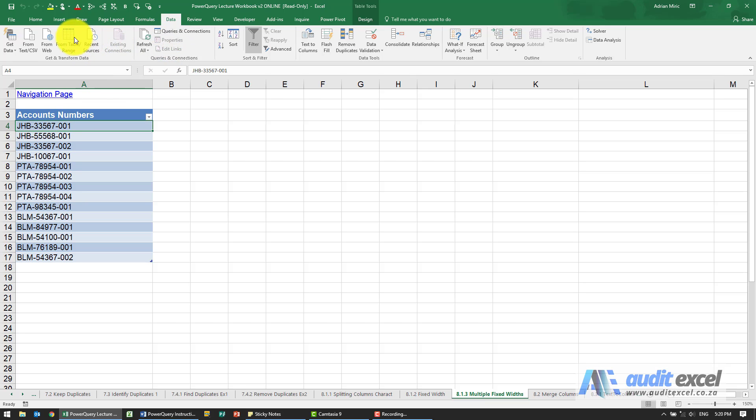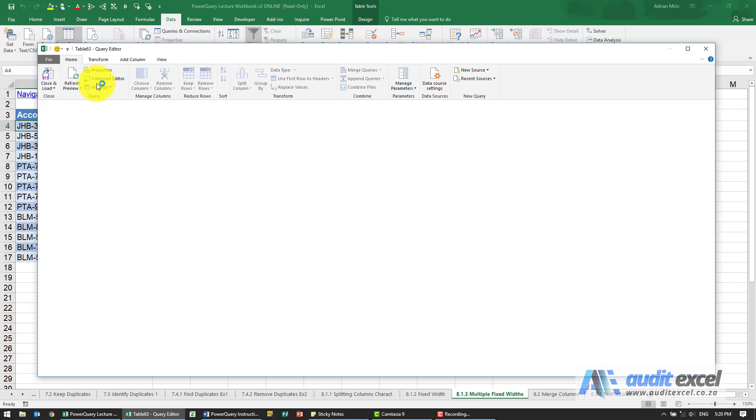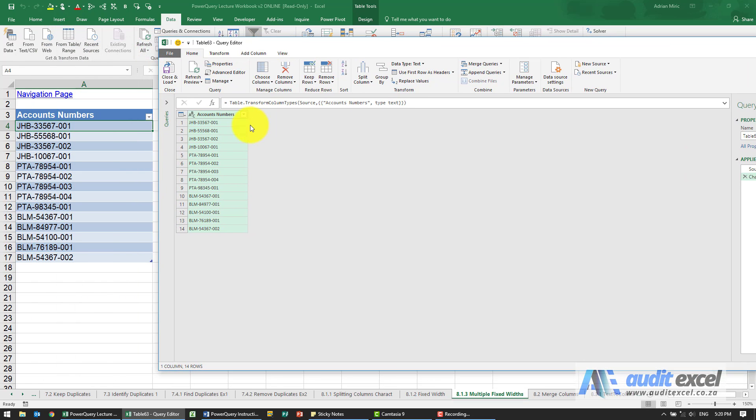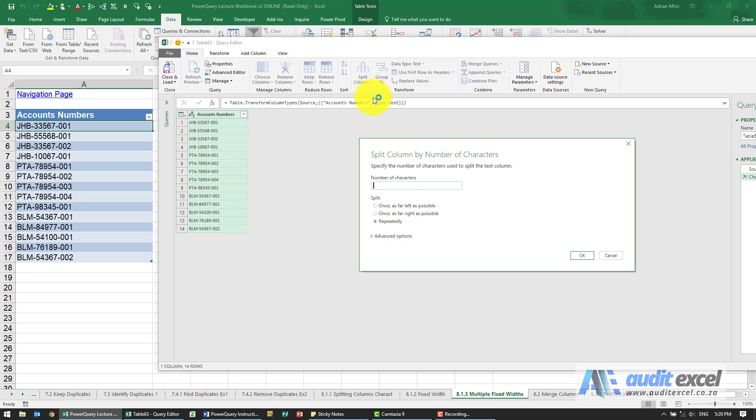We can get it into Power Query. We want to use fixed width - it looks like we need to do three characters, then there's a dash, then five, then a dash. When I go to split columns and decide to use number of characters, the first one is three characters.